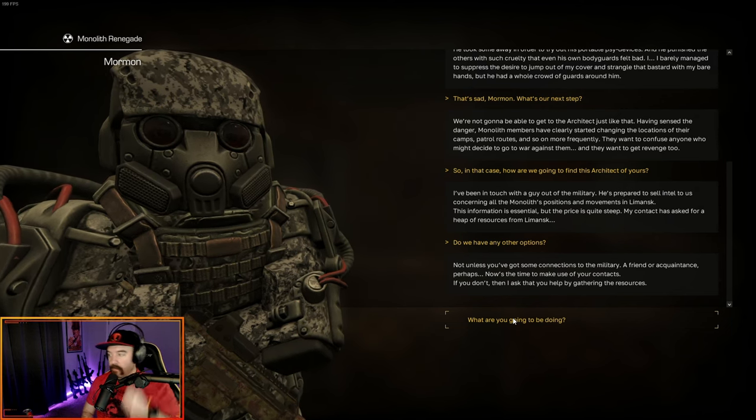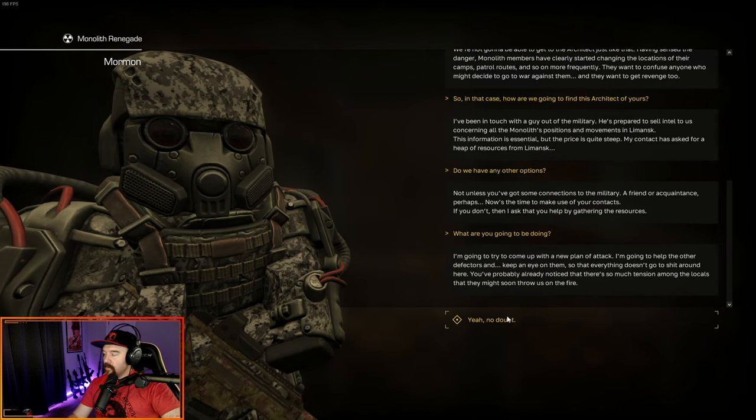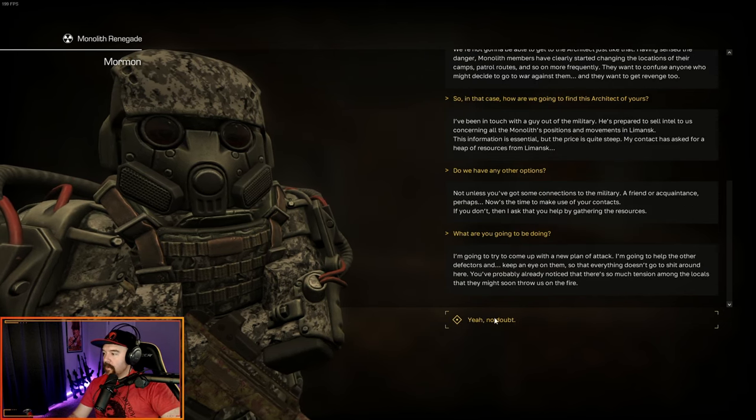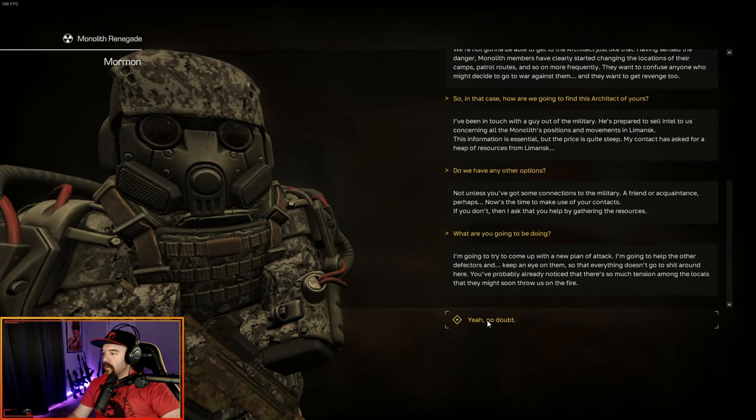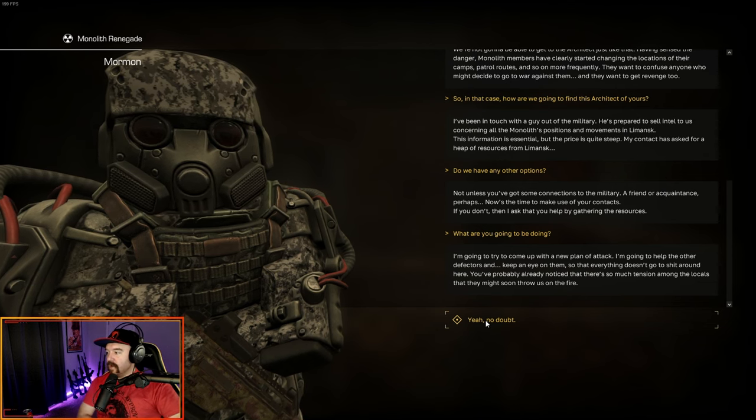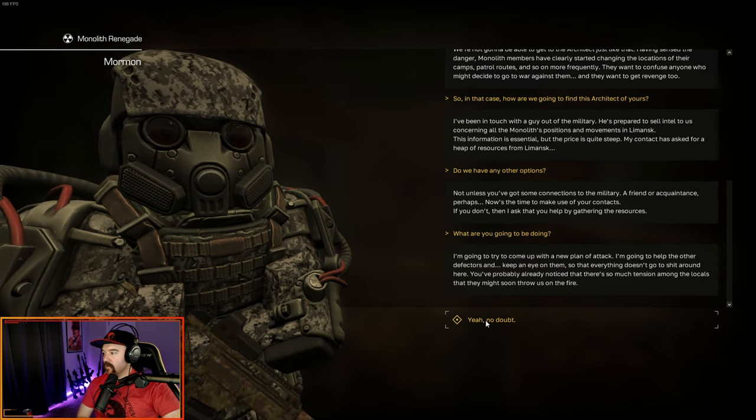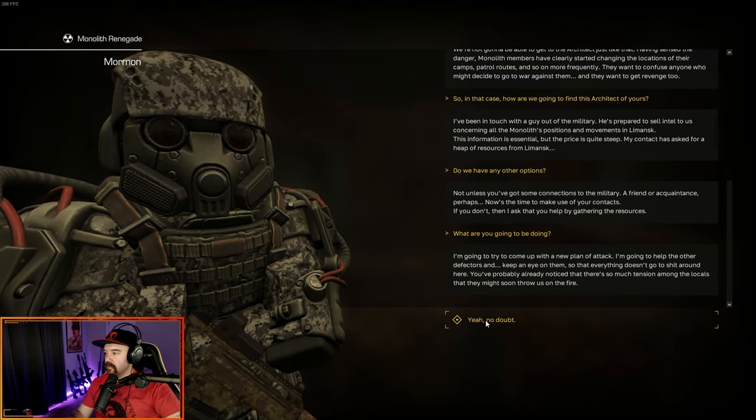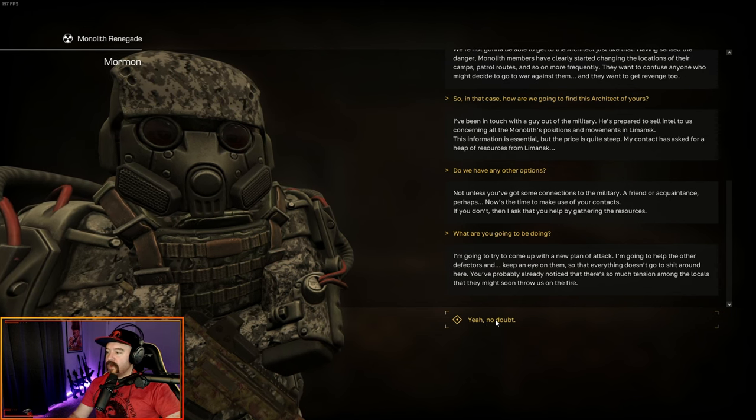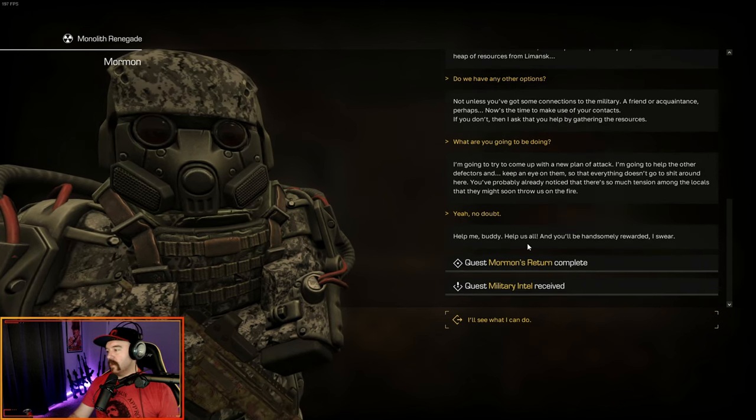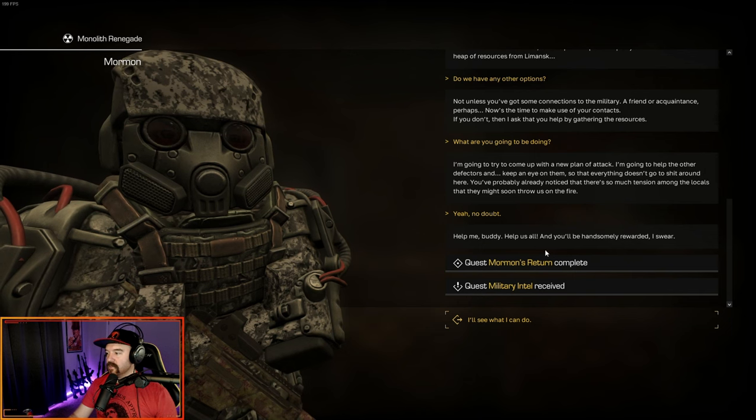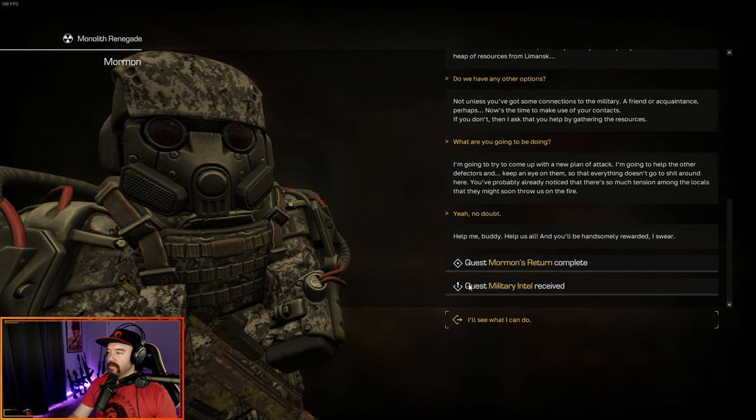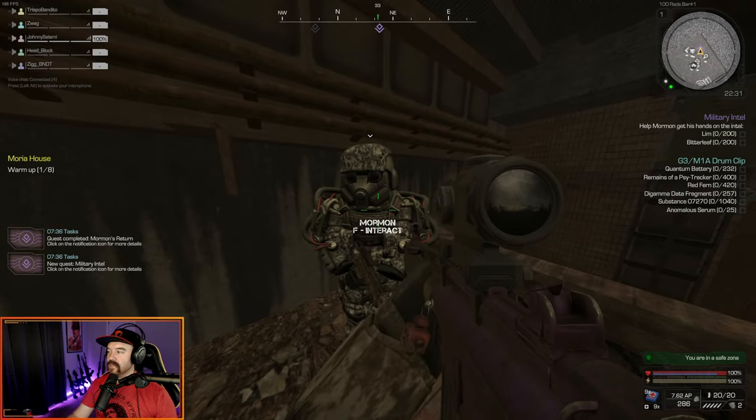Do we have any other options? Not unless you've got some connections in the military. Friend or acquaintance perhaps? Now's the time to make use of your contacts. If you don't, then I ask that you help by gathering the resources. What are you going to be doing? I'm going to try and come up with a new plan of attack. I'm going to help the other defectors and keep an eye on them so that everything doesn't go to shit around here. That ends Mormon's return, and we get military intel.